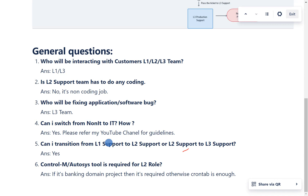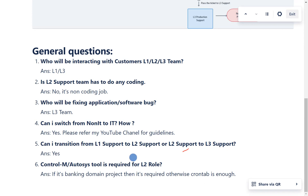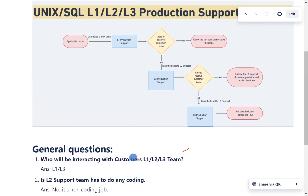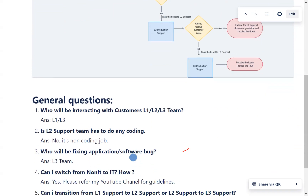An L3 Java production support course is coming soon — please watch my YouTube channel. Regarding another question: is Control M or Autosys required for L2 role? If it is a banking domain project, yes it is required for job scheduling and monitoring. Otherwise, cron tab is sufficient to handle job scheduling. Thanks for watching — please like, subscribe, and comment if you have any questions.